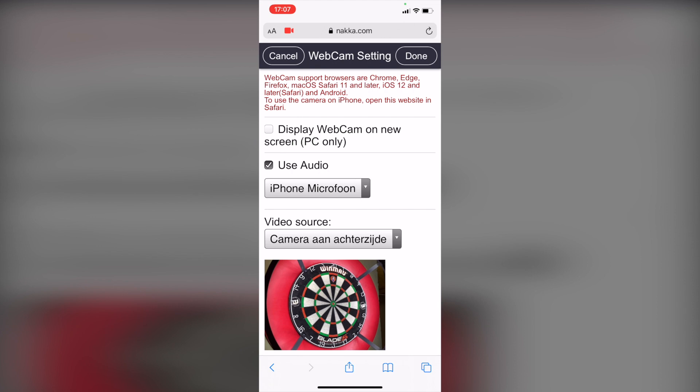If you rather play without sound, uncheck use audio. Click done to leave the settings page.